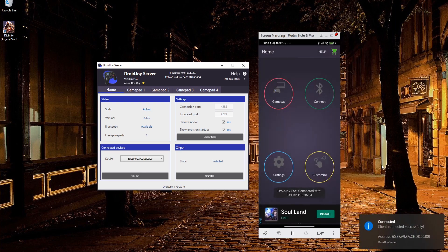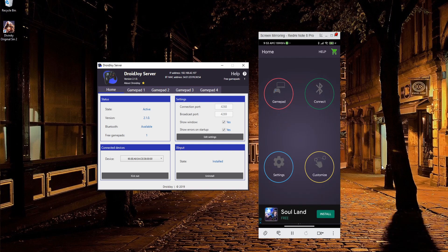So in a nutshell, that is how you can set up your phone to be a video game controller for your PC using DroidJoy and DroidJoy server. I've been Chris, thanks for watching, and I will see you guys in my future video content.